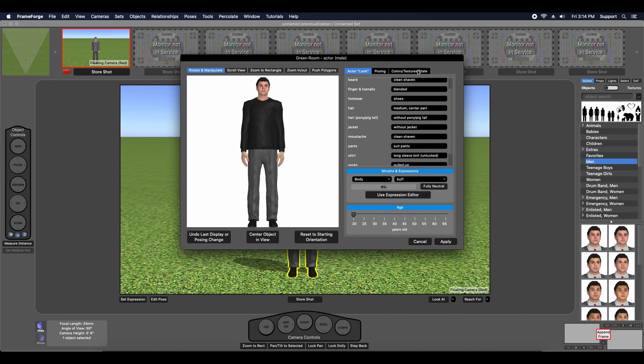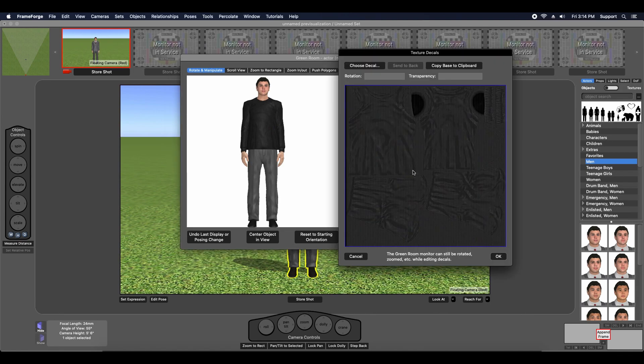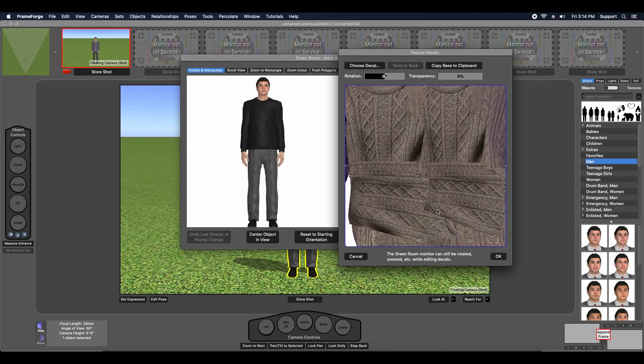I will switch to the colors, textures and states tab. Click the shirt to select it as a part and I'm going to use the add decals button. I then have to use the choose decal button to select that particular texture image in my decals folder. There you go. Click apply.